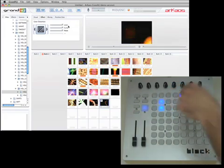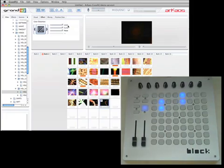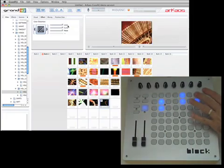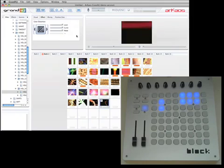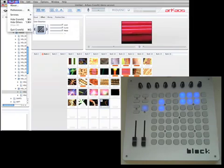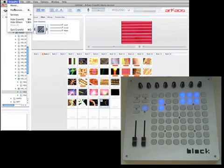And yeah, so that's Archaos Grand. I'm glad to see it's working really easy out of the box with Block. And you can see here, if I open up the preferences...